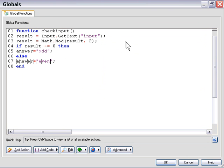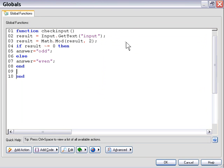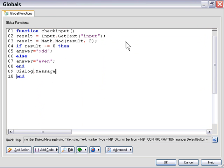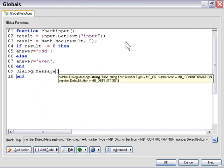And then we simply put in a dialog message box here to, or we'll put in an end for our if statement first and then we'll simply put in a dialog message box here to display our response.